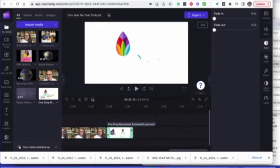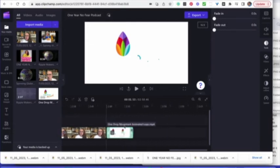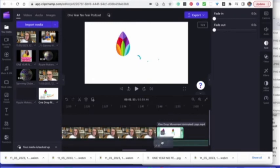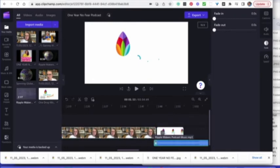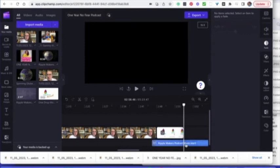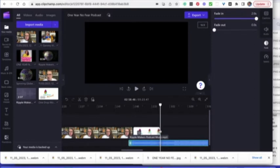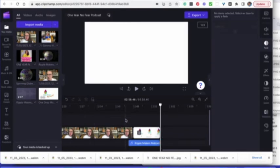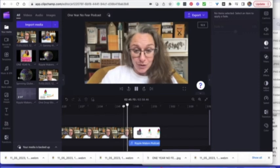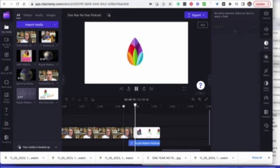We're going to add the music now — the Ripple Makers podcast music. I'll add that at the bottom so it slightly overlaps with the wording at the end. I'll put a fade in so it isn't harsh and doesn't start over the top of my voice. Instead of dragging all the way to the end, I'm going to select it at the point I want to cut it, split the clip, and delete the bit I don't want. That's ultimately how to edit your podcast — you can record and edit the whole thing in here.